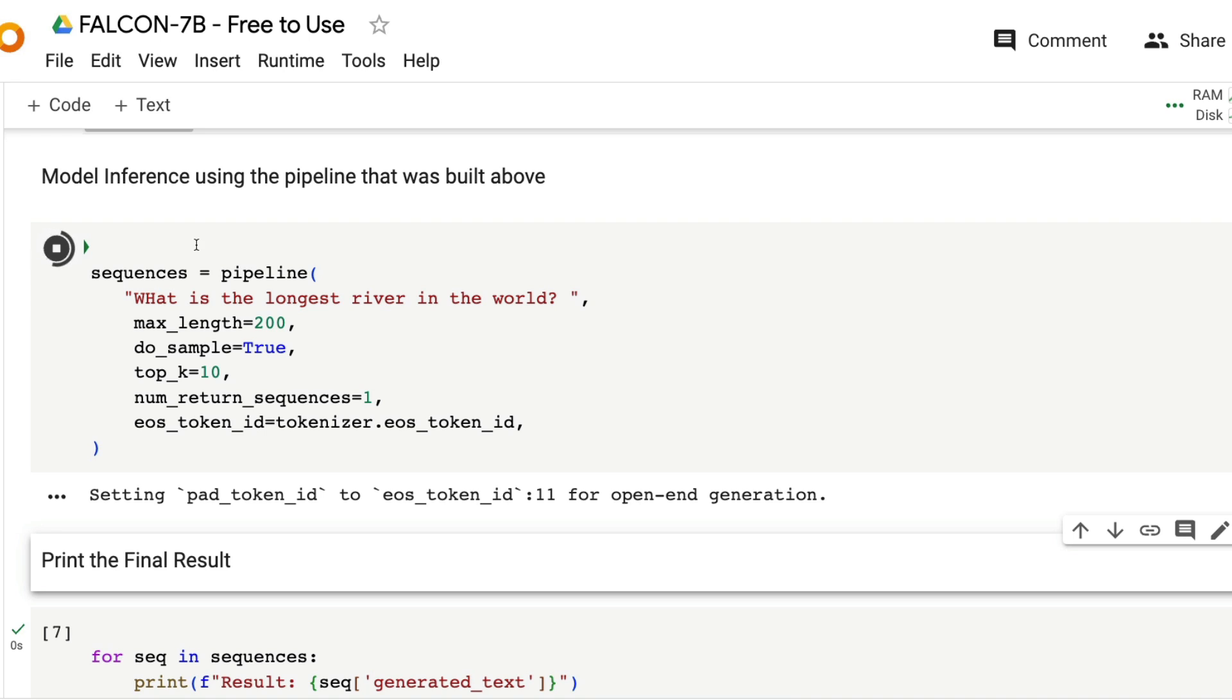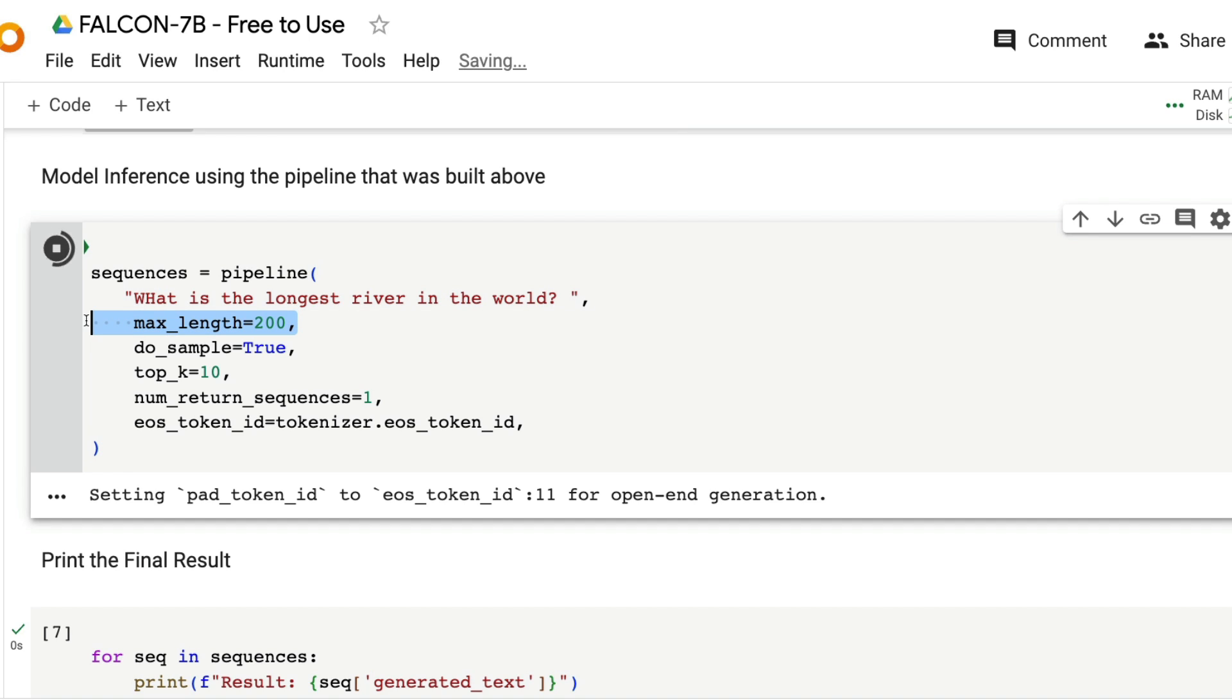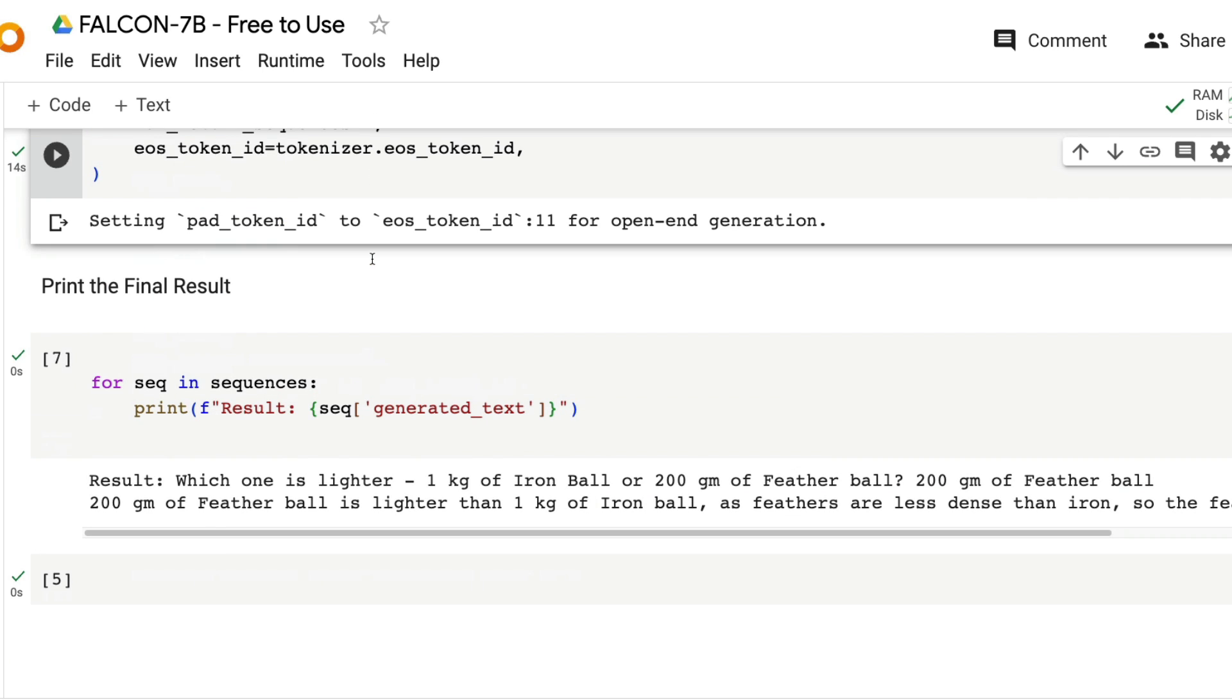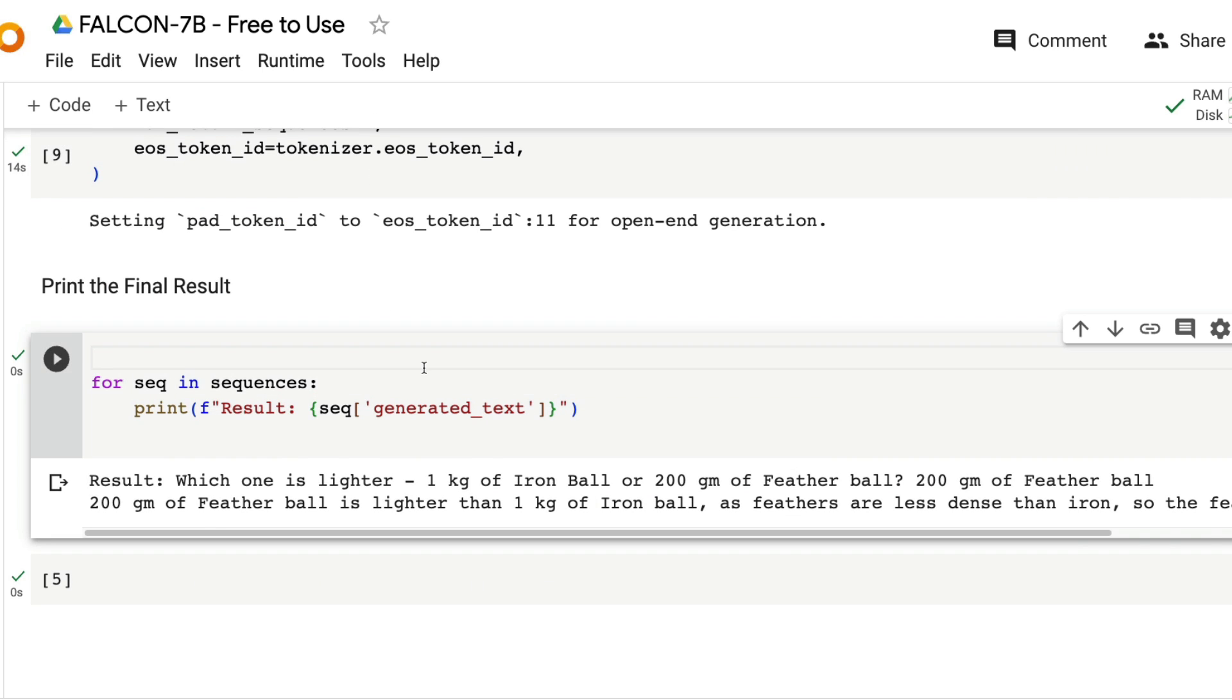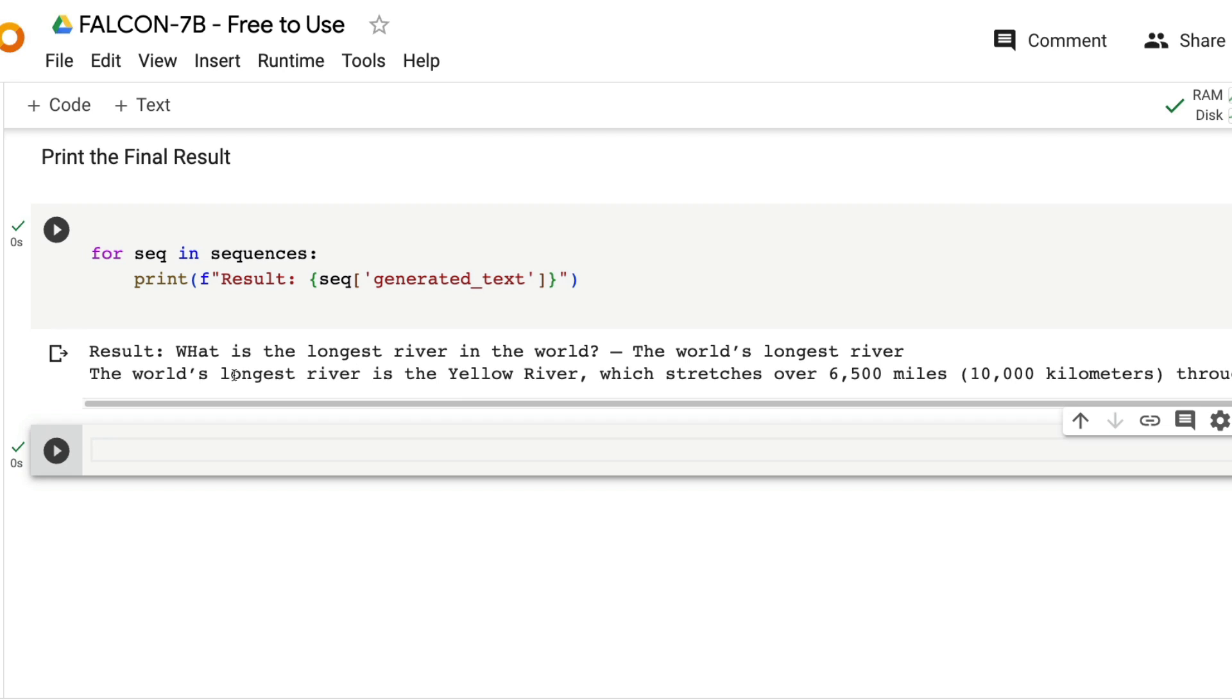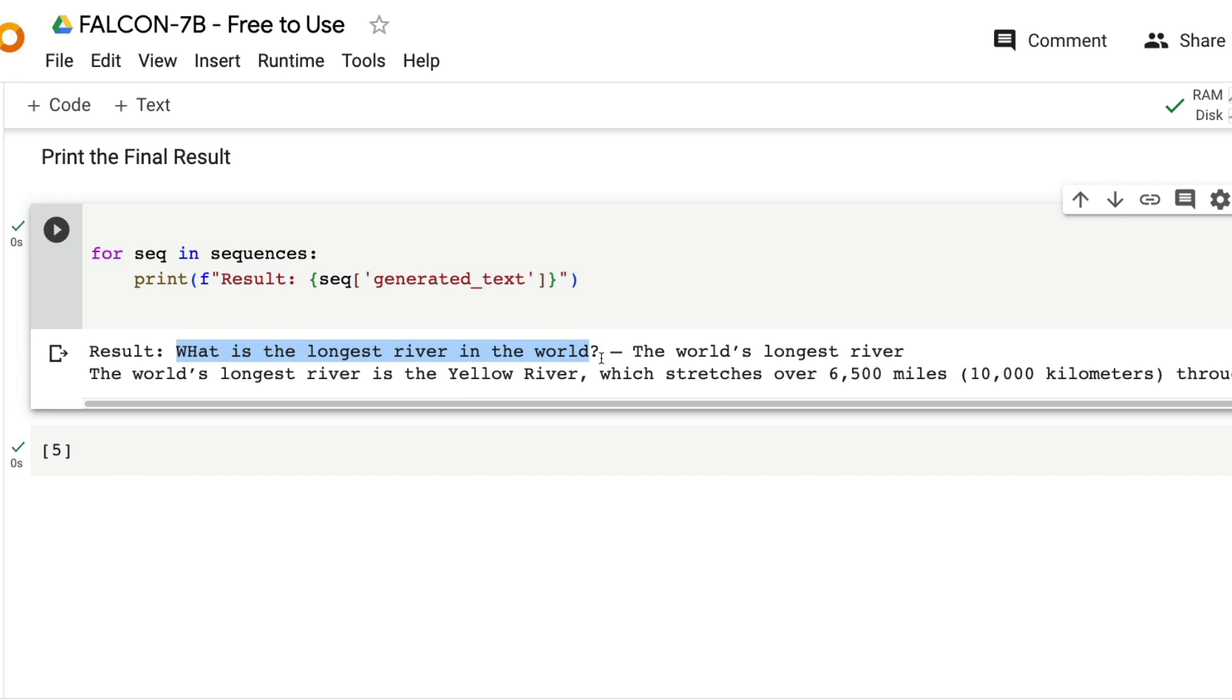The question has been asked and it's trying to get the answer. The maximum length of the answer would be 200, and you've got certain parameters. Once the model inference is finished, we're going to print the answer.